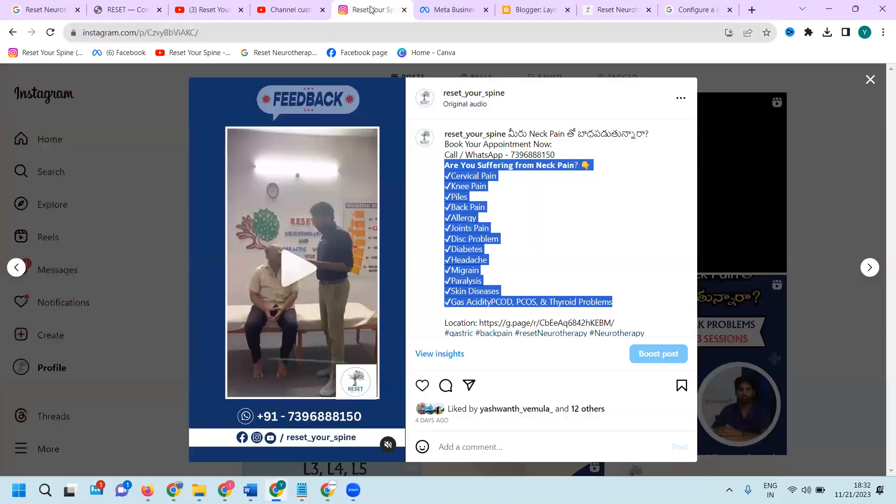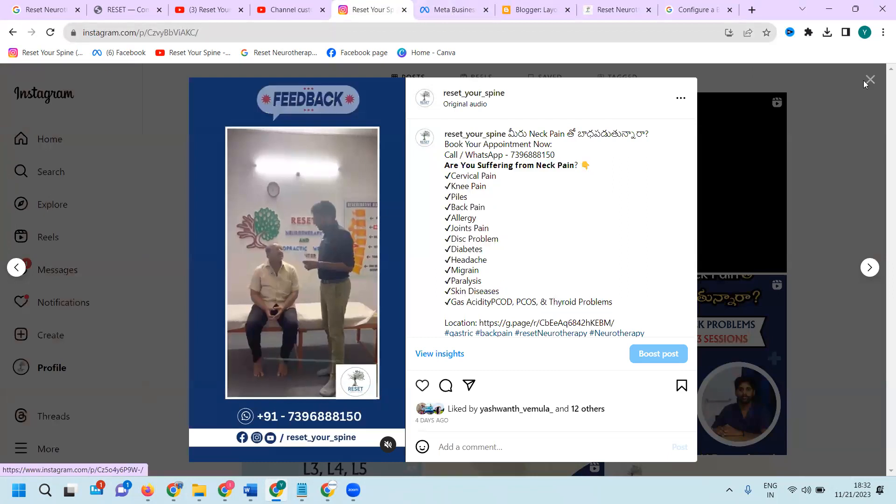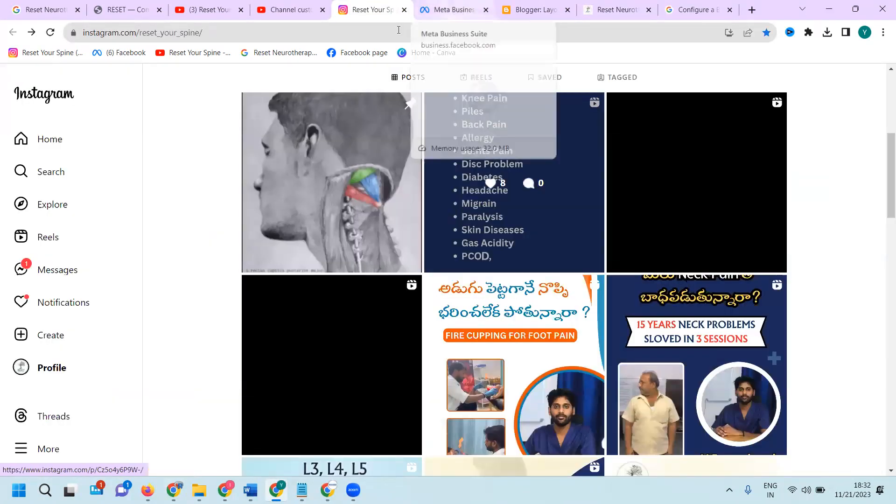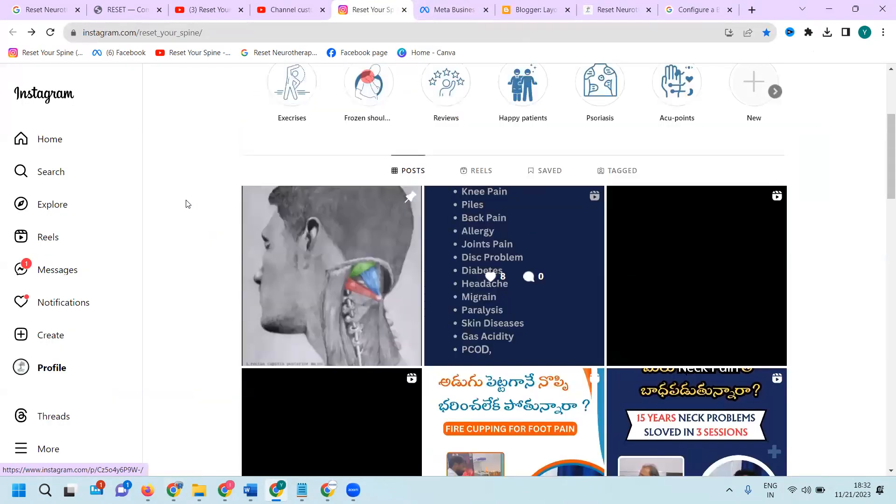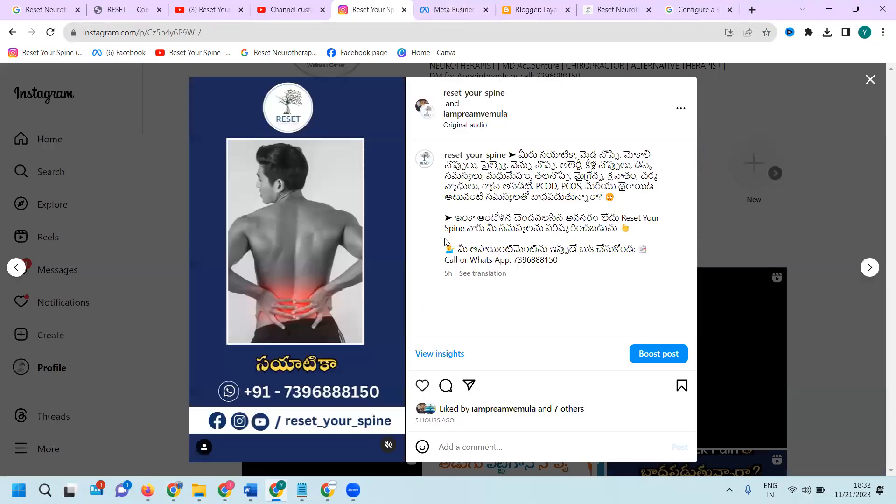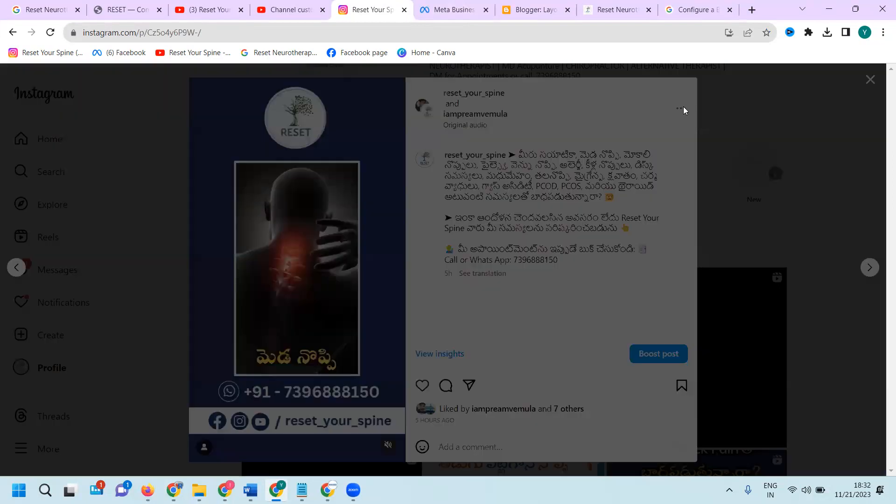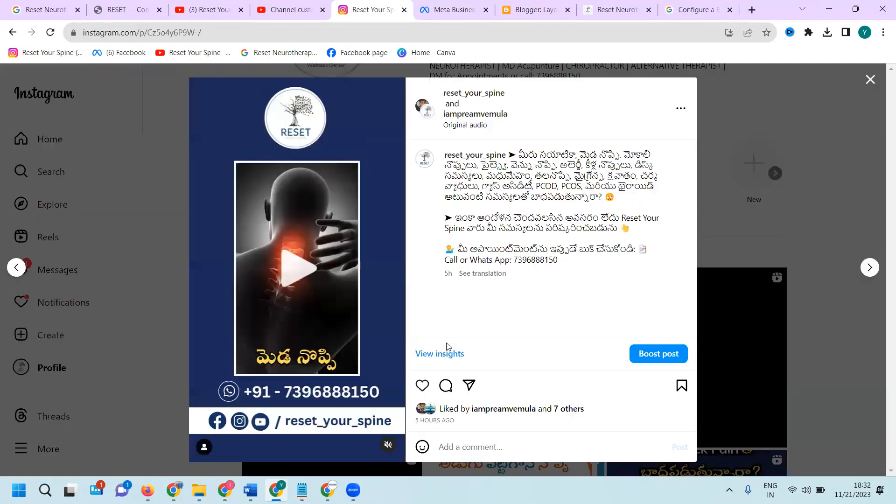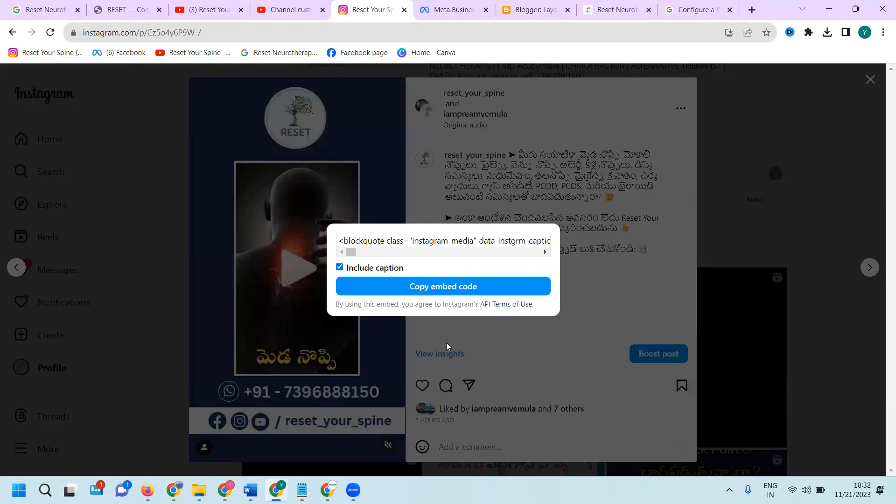My Instagram is already there, Facebook also there. I'm selecting one post here. In this post, I am clicking here. This is your particular option. The option name is called Embed post.